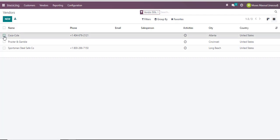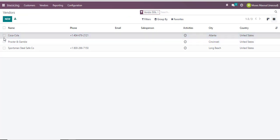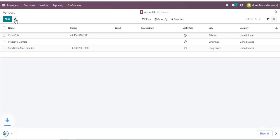I may want to export some of the vendors listed here. I can choose to select two or three, but in case I want to export all of them, I'll navigate to the export all icon, click on it, and the vendors will be exported to my computer.